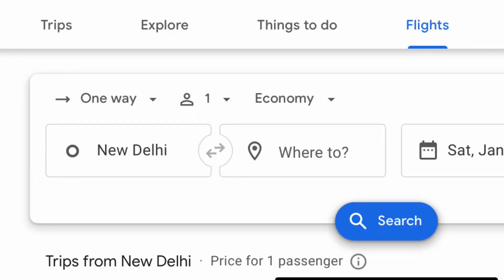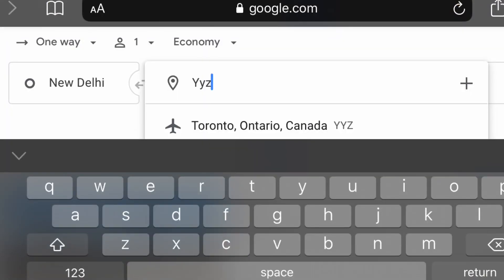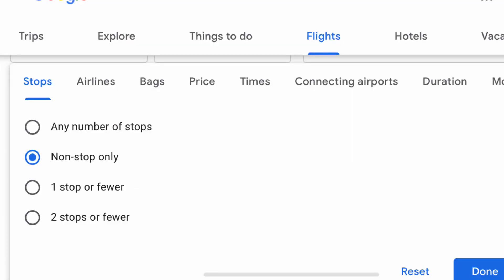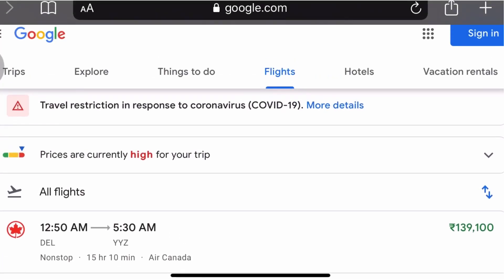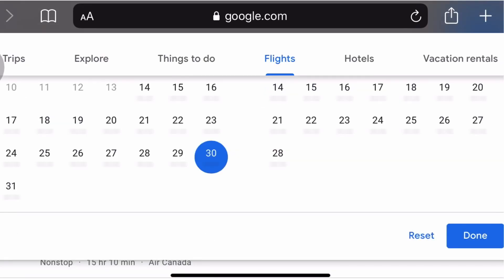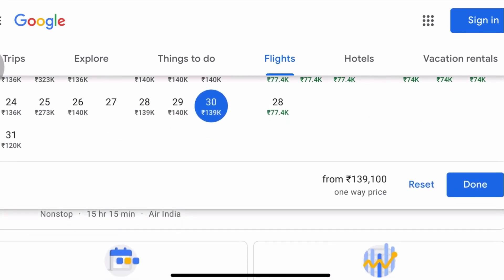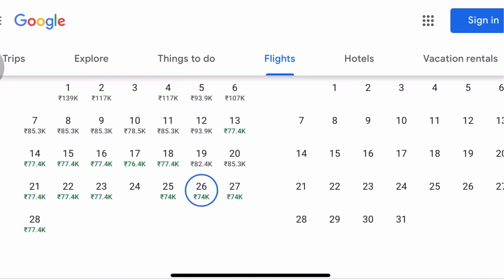On a personal note, I recommend going with business class if booking within a one-week window. To find flights, go to Google Flights, type in your departure — for example New Delhi (DEL) — and your destination, like Toronto (YYZ). You'll get a list of flights. Filter for non-stop if needed, and try changing the dates: skip a month or two ahead and you'll find prices are much more reasonable.